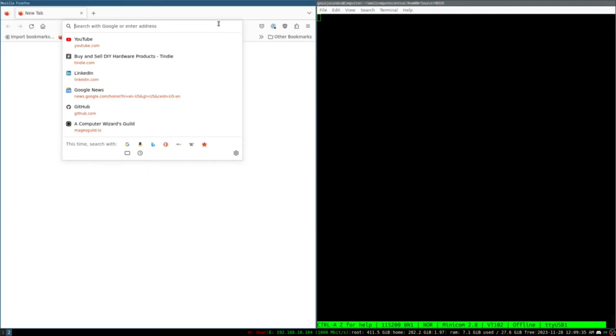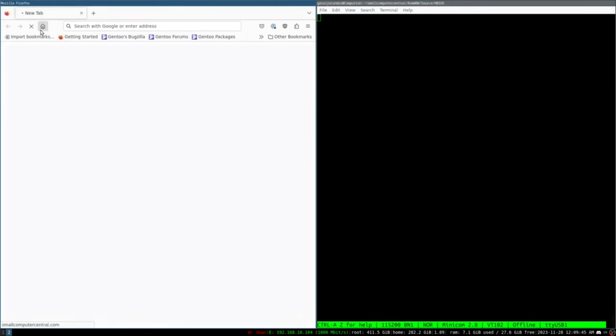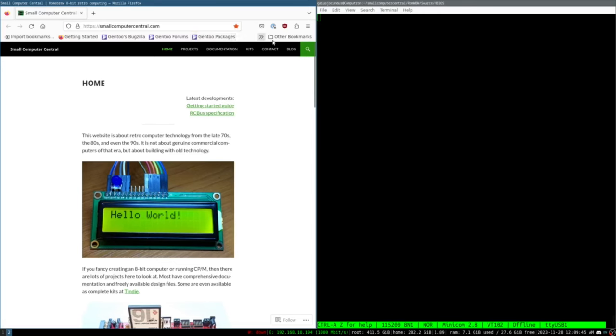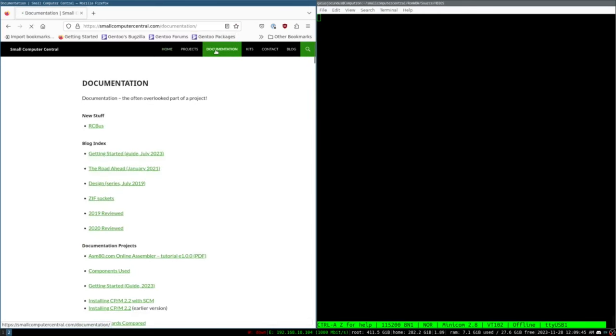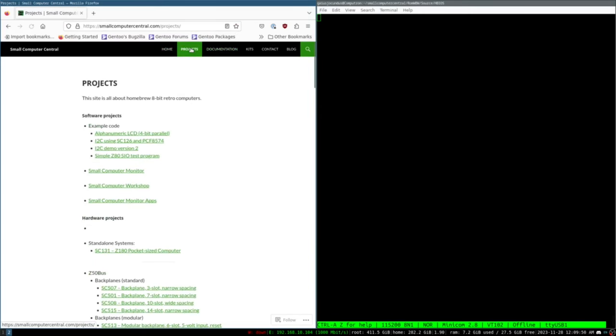As you can see I have a real-time clock and a PIO module installed on this board and I have the PIO module port A hooked up to these lights and we're going to try and blink these lights from both assembly and C. We're going to start with a clarification from a previous video. I'm going to go to small computer central documentation.